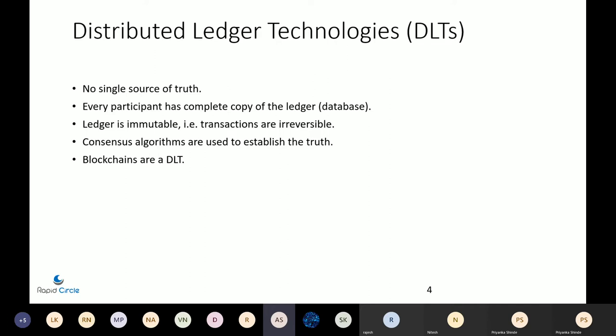In such a system, all the participants have a copy of the ledger. It's like if Facebook was decentralized, then all of us would have a copy of Facebook's entire database. In Bitcoin, everyone who has a node on the Bitcoin network has a copy of the entire database — all transactions that have happened to date. That ledger is with everyone, so it's quite public.